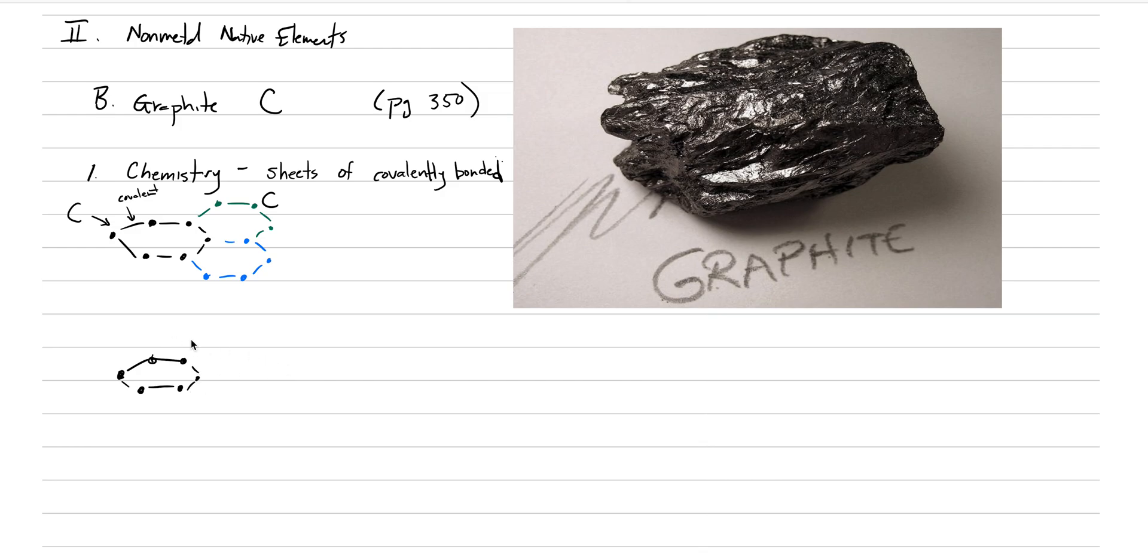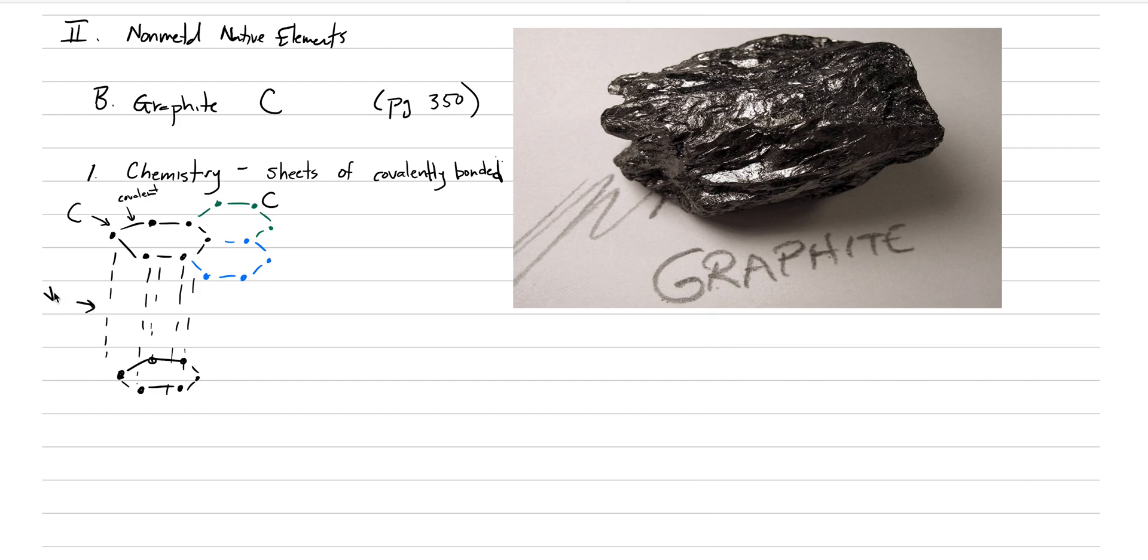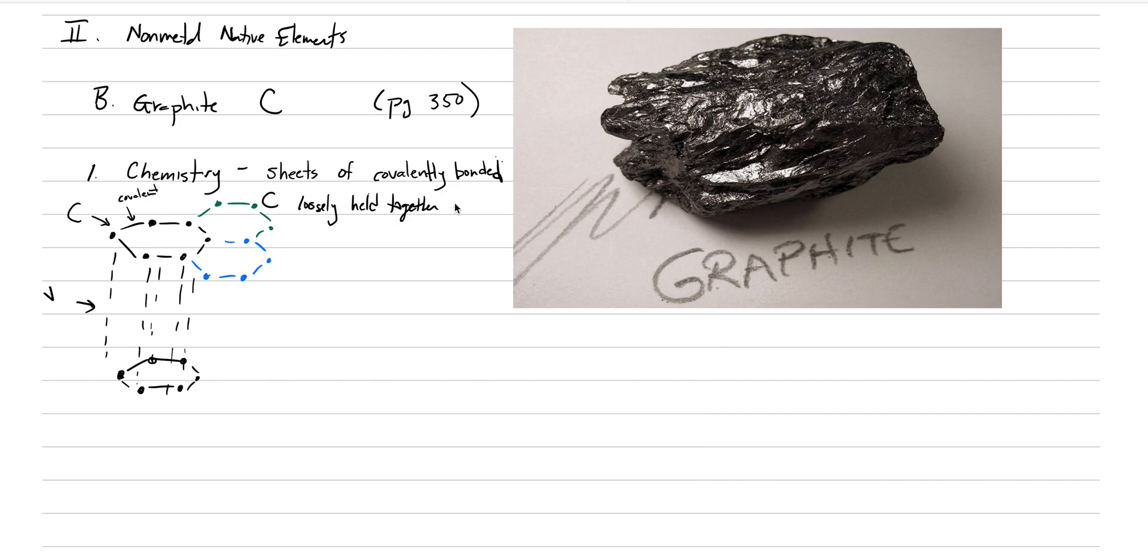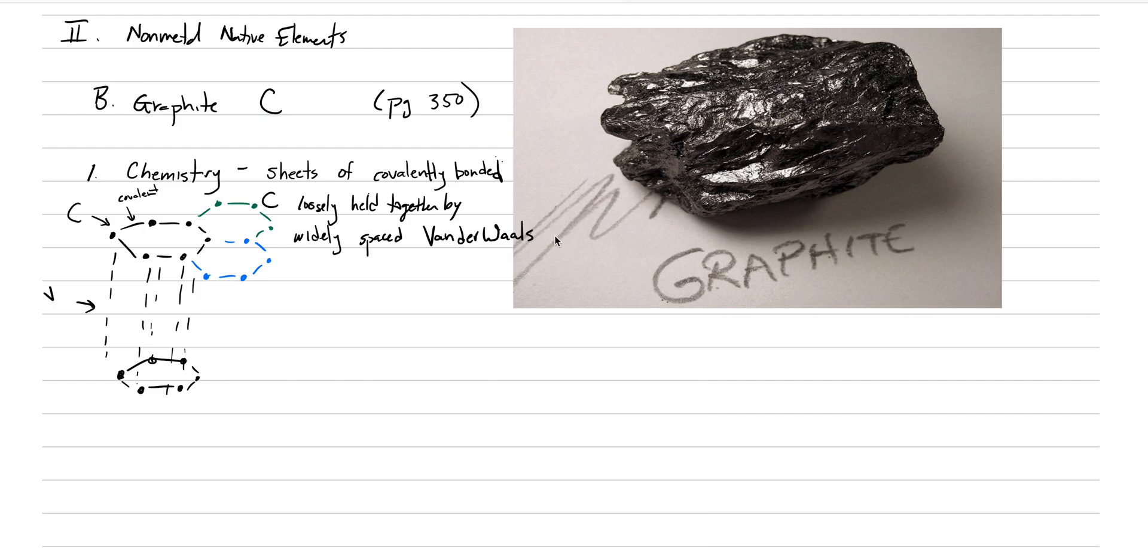There's another ring, and you can imagine it extending out. And between these, there are these really weak bonds that sort of hold the structure together, but they just don't hold it together very well. So these are the Van der Waals bonds. Sheets of covalently bonded carbon loosely held together by widely spaced Van der Waals bonds.